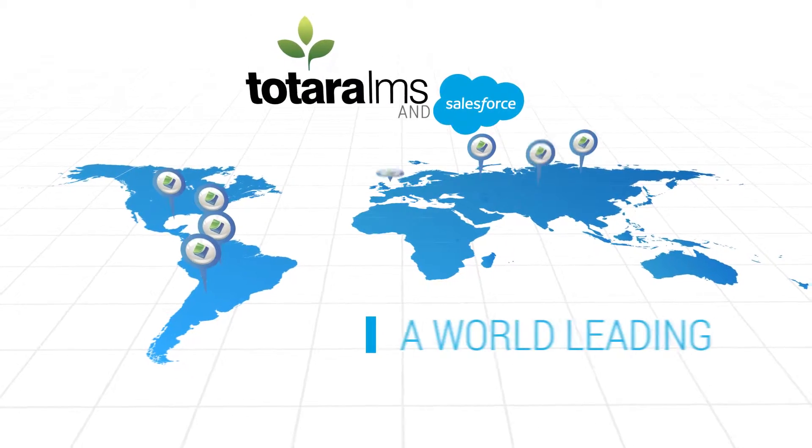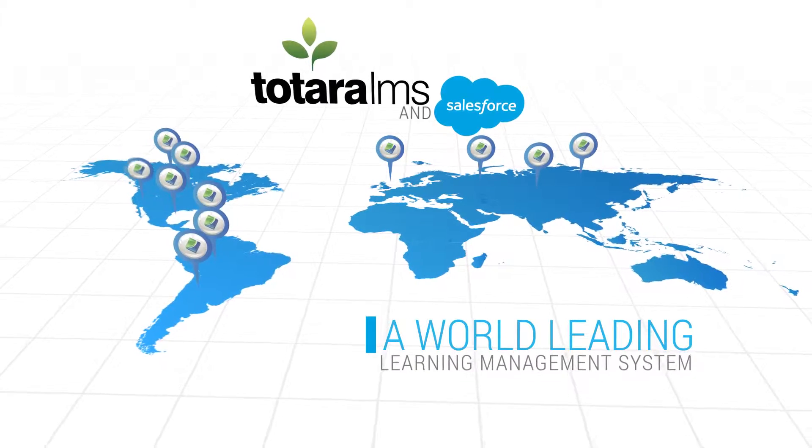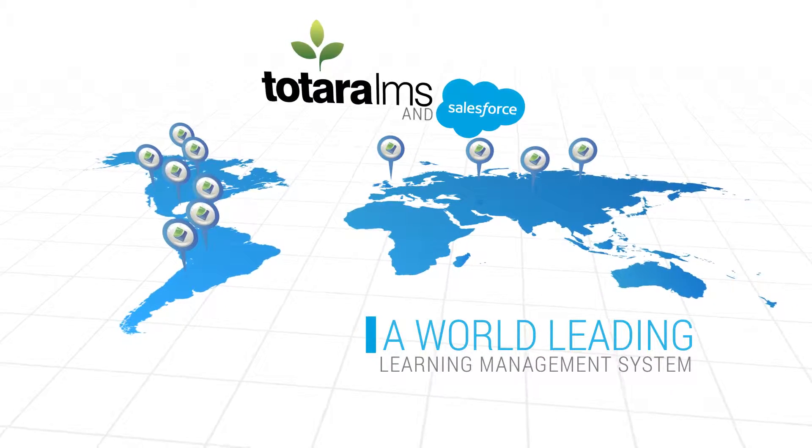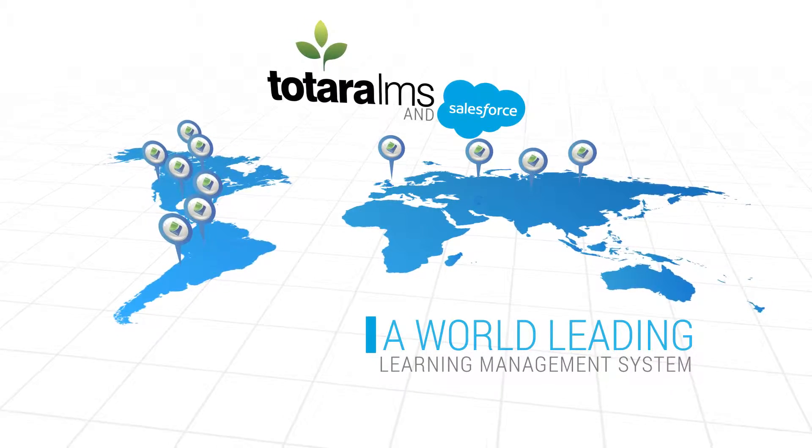Totara is one of the world's leading learning management systems and offers full two-way integration with Salesforce.